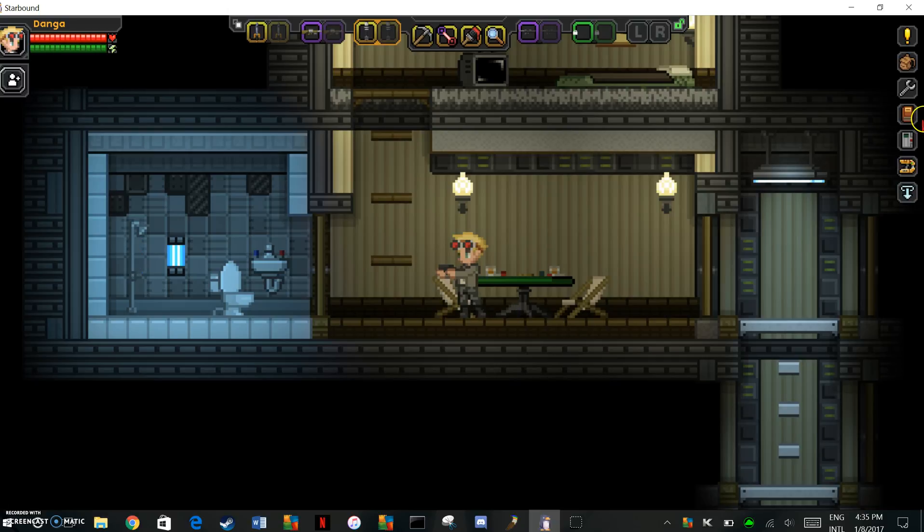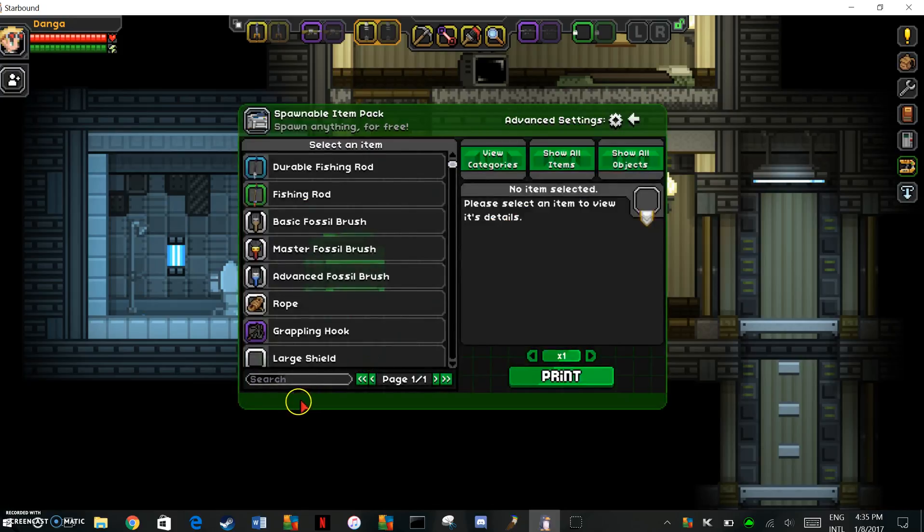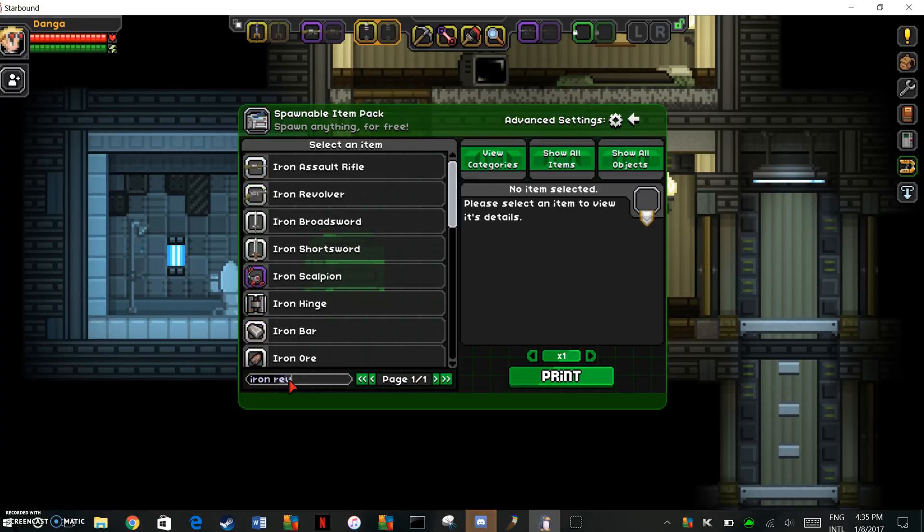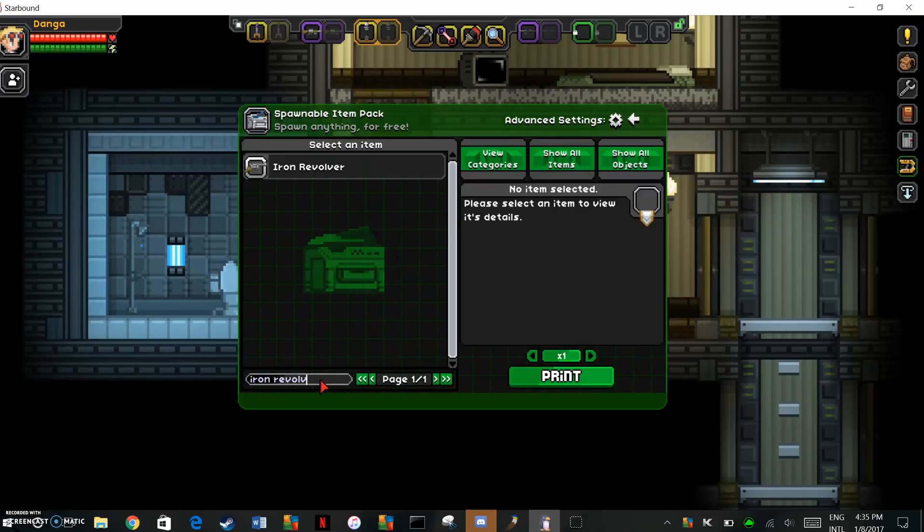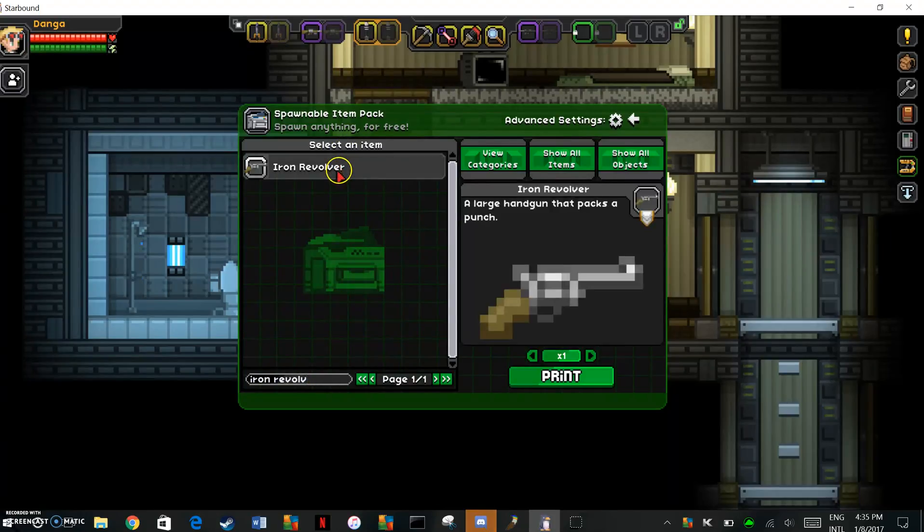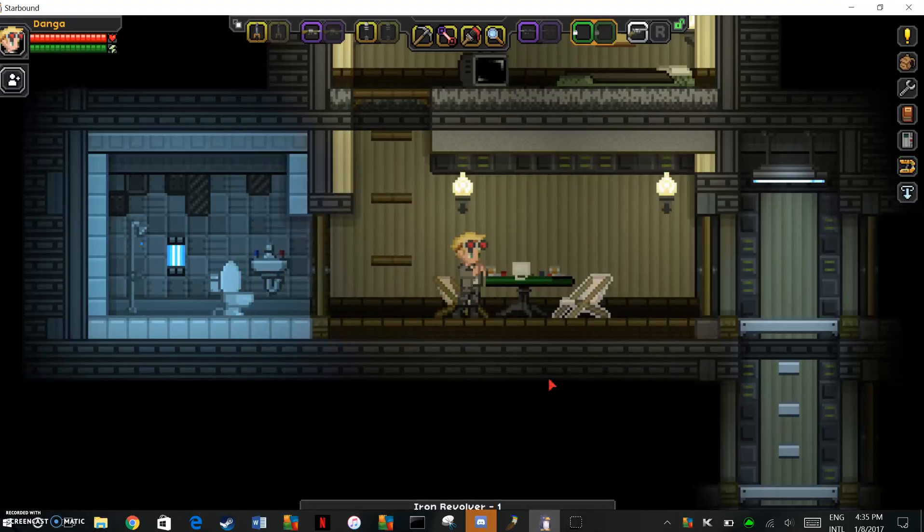So what we're going to do is spawn in, I just generally tend to go with simple, you know, iron revolver. Since this is a pistol, we're going to be going with a pre-generated pistol already in the game.